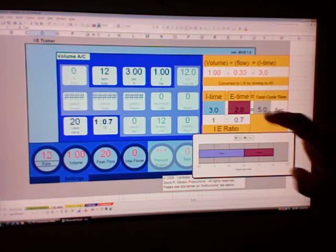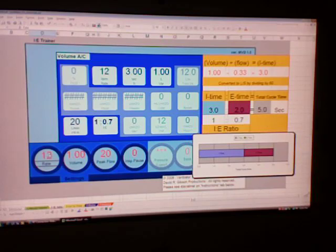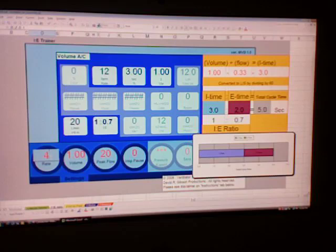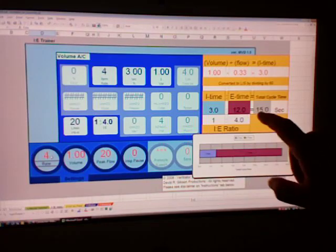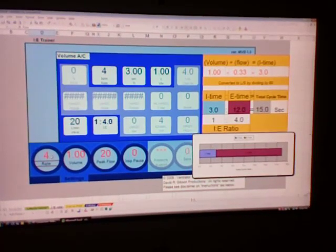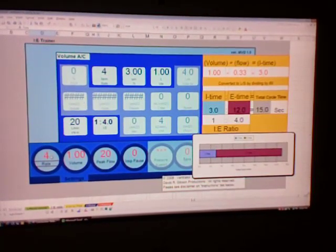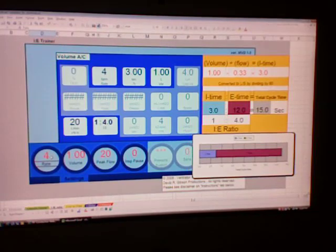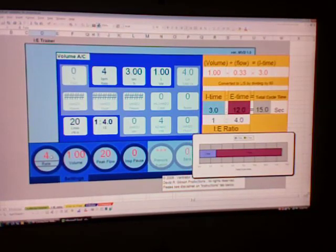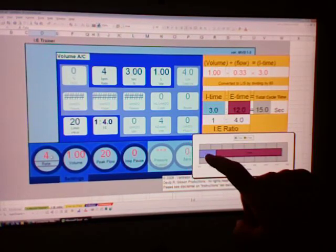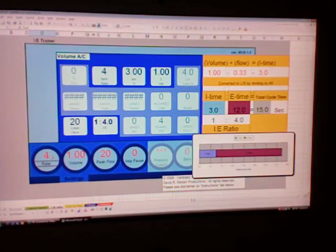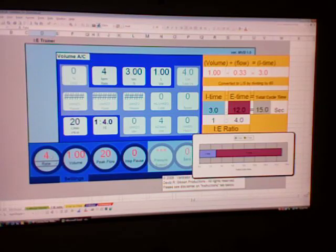Now we have a total cycle time of five seconds per breath. Whatever you want to change it to, a respiratory rate of four would then be 15 seconds because four breaths at 15 seconds make up a minute. And next we're going to turn our attention to the I time and those things that affect the I time. Let's start with the rate first of 10.